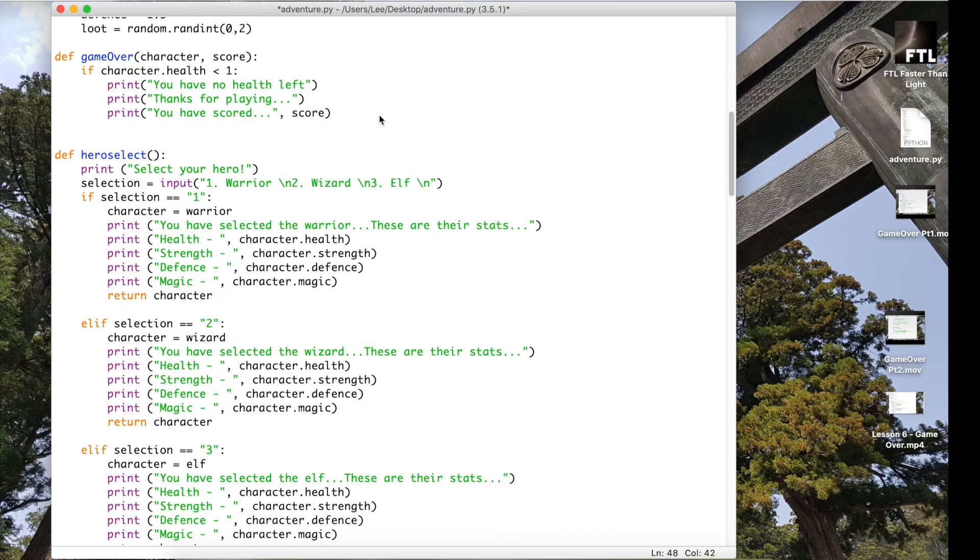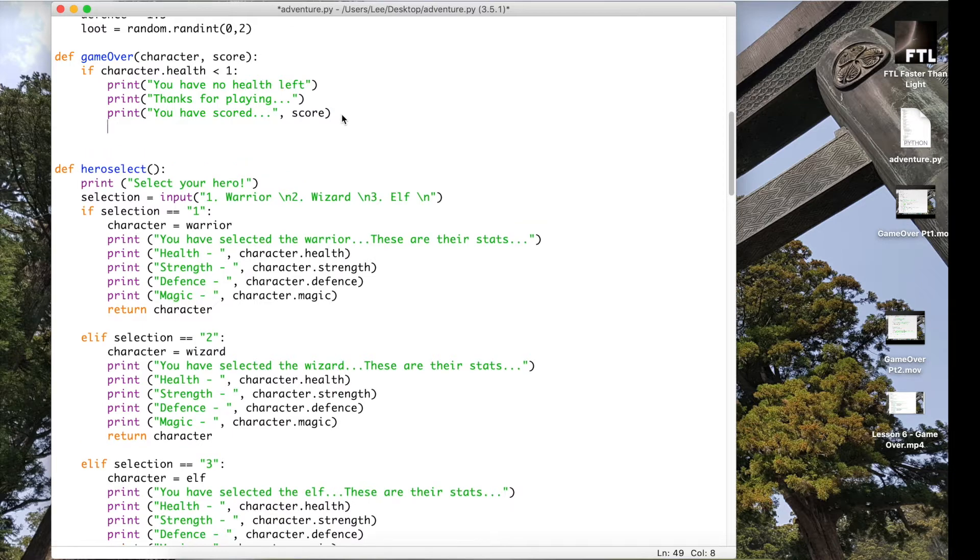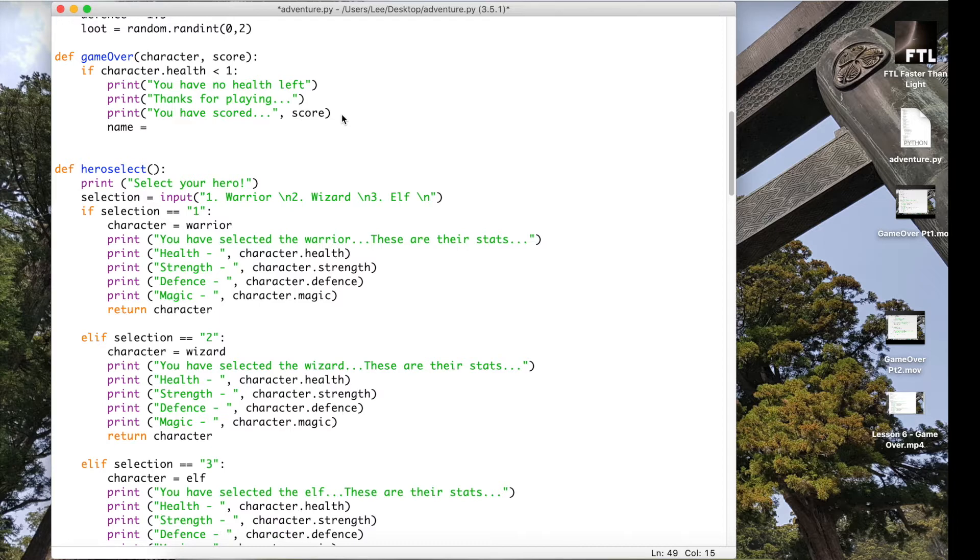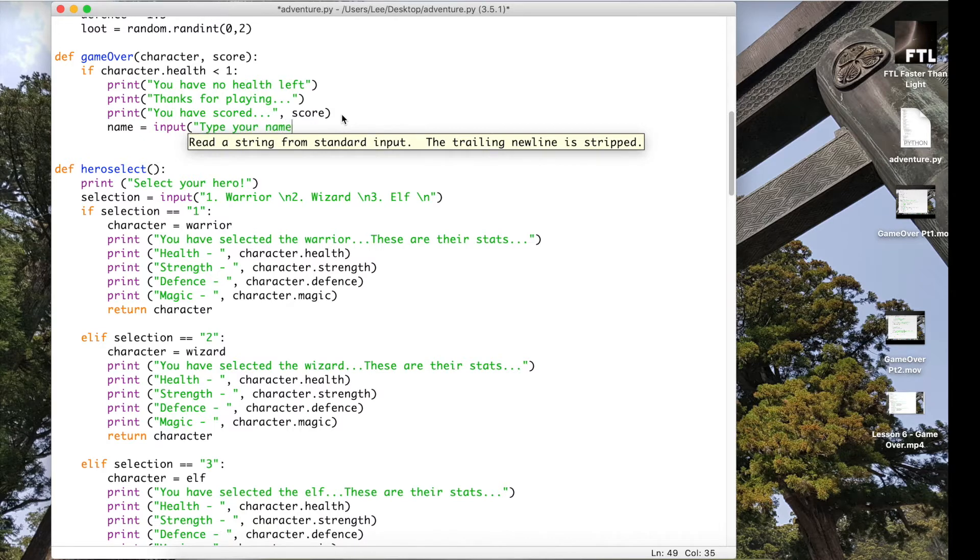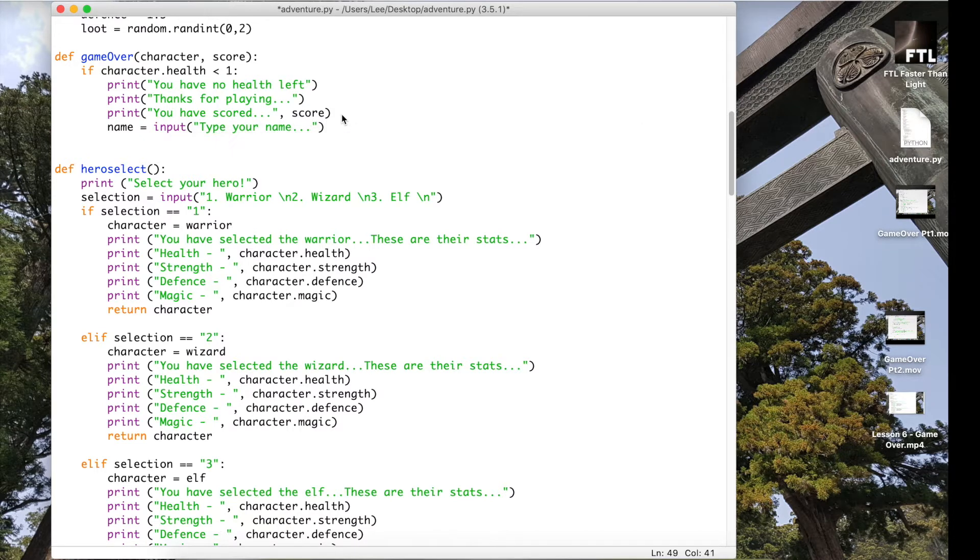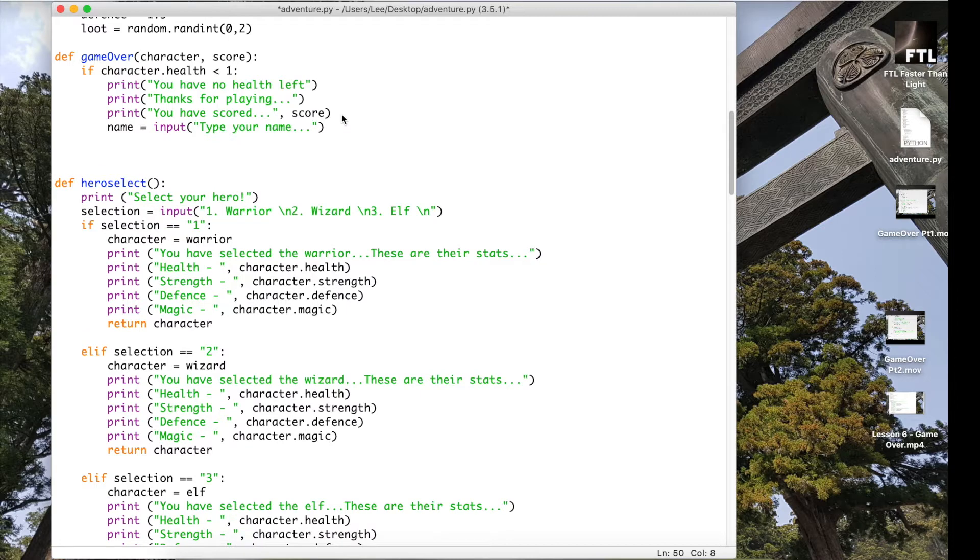What we want to happen is that when our user actually finishes the game, we're given the score and we're just going to ask them to take their name as well. So name equals input and we're going to just ask the user to type their name in.